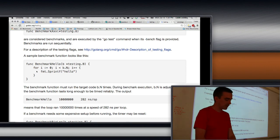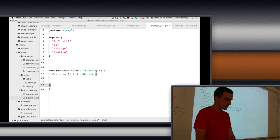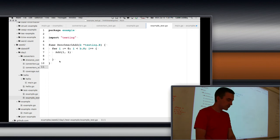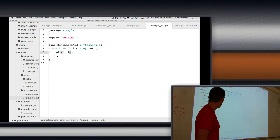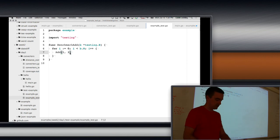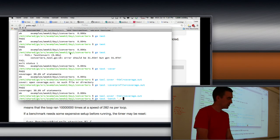In a benchmark you have an outer loop: for i := 0; i < b.N; i++. Inside you do your code — for example, add(1, 1). This tells you how quickly you can add those two numbers. You run it with: go test -bench followed by a regular expression.